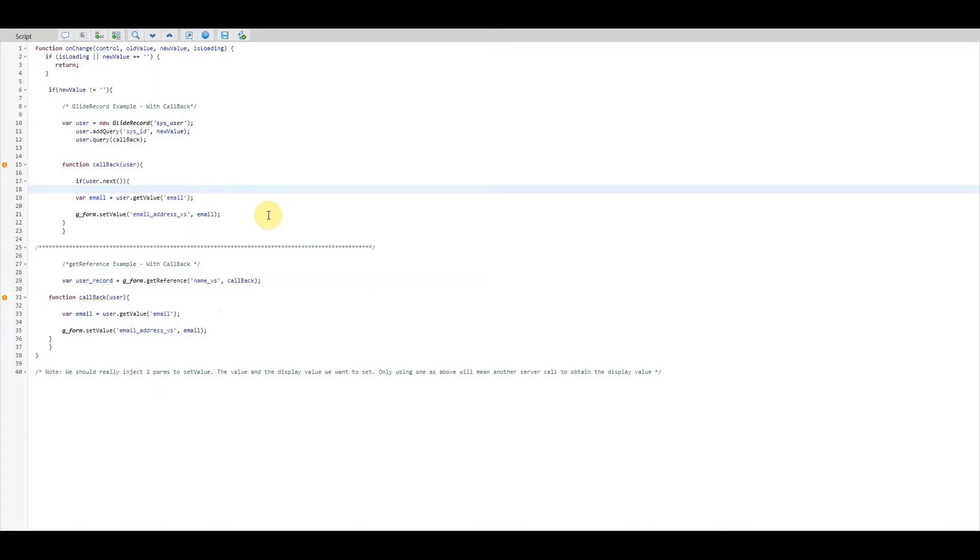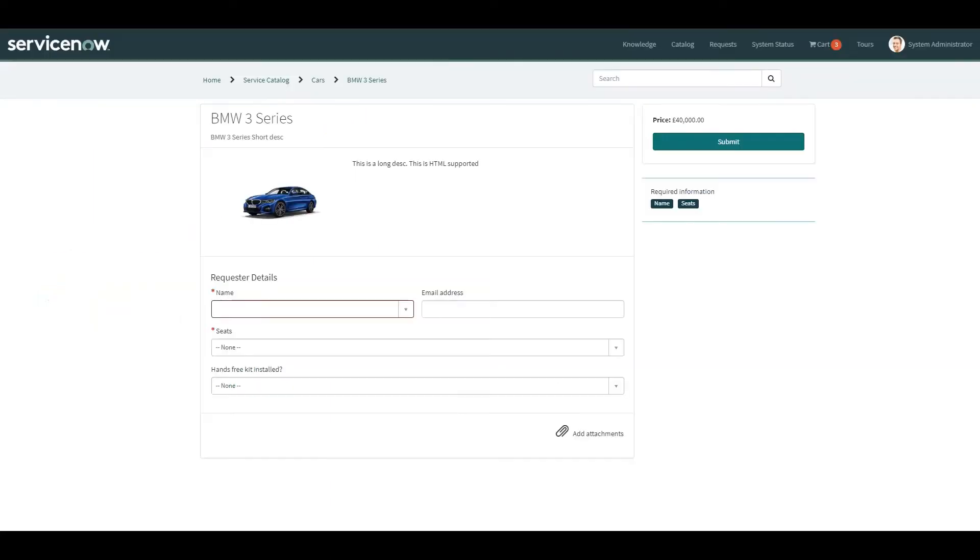So I've created a variable set on this catalog item and I did that in a previous video. If you want to see that, I've put a link into the description for you.